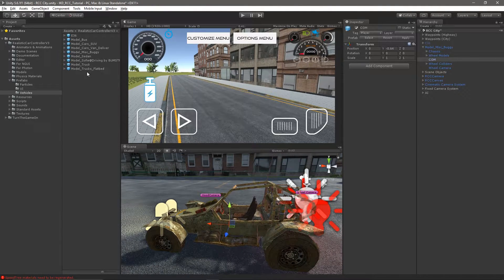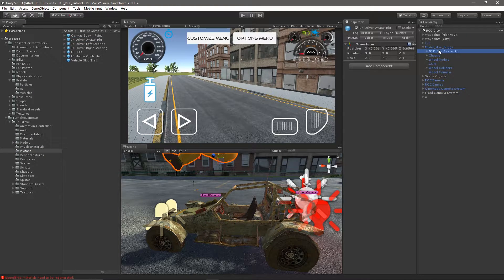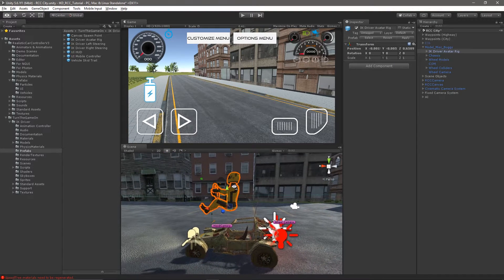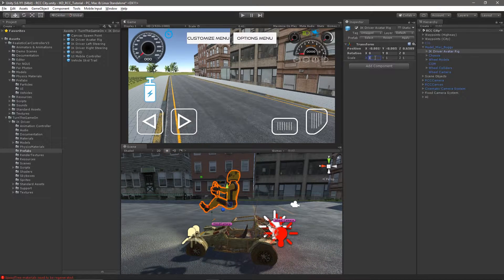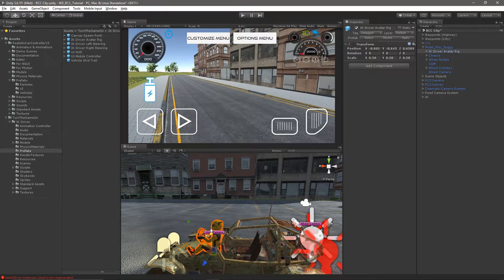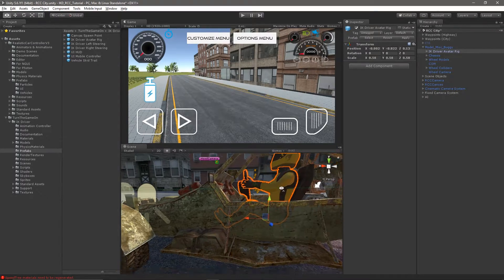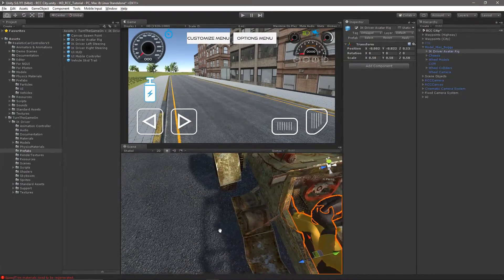We'll bring in the IK Driver prefab — the avatar prefab — and place him in the driver seat. We'll make him a child of the buggy prefab, and we'll need to scale him down a little bit. 0.58 is good for this vehicle. Then we'll move him into the position we want, and this is about right.